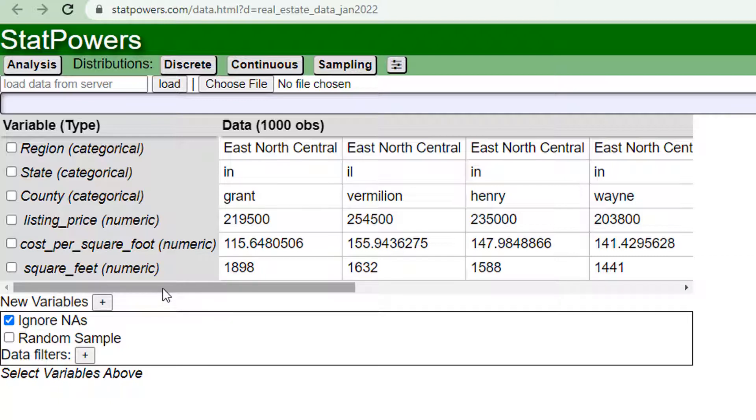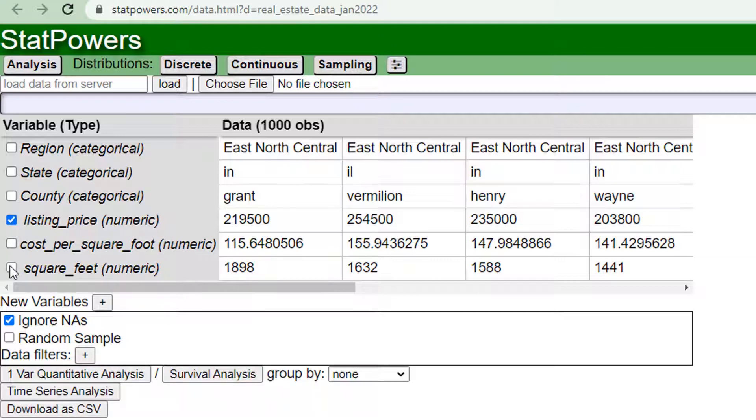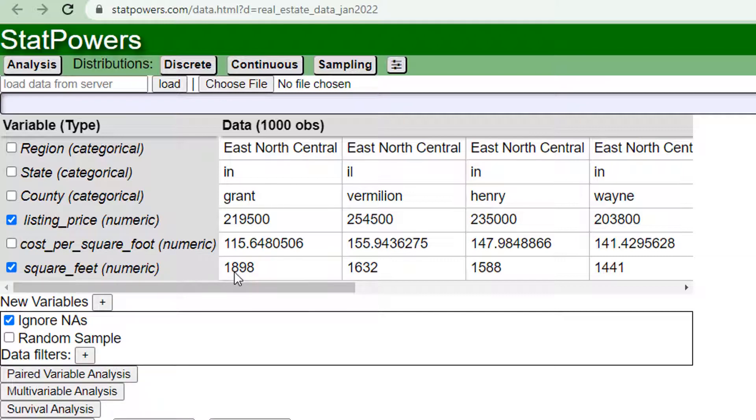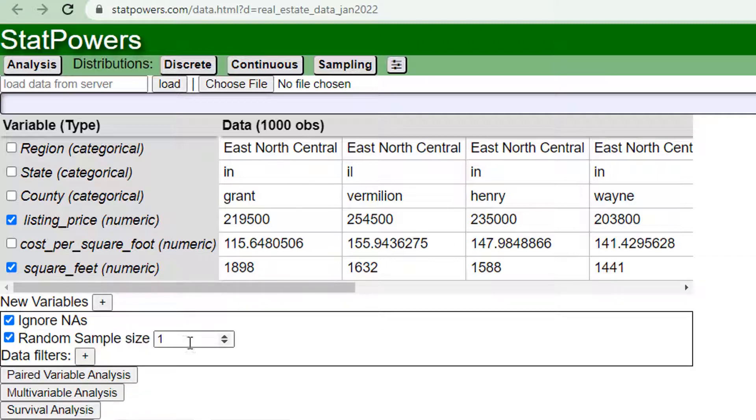So what I'm going to do is I'm going to select the variables that I want in this data. I want to get listing price and I want to get square feet. Those are the two variables that I want and what I want to do is create a random sample of size 30.